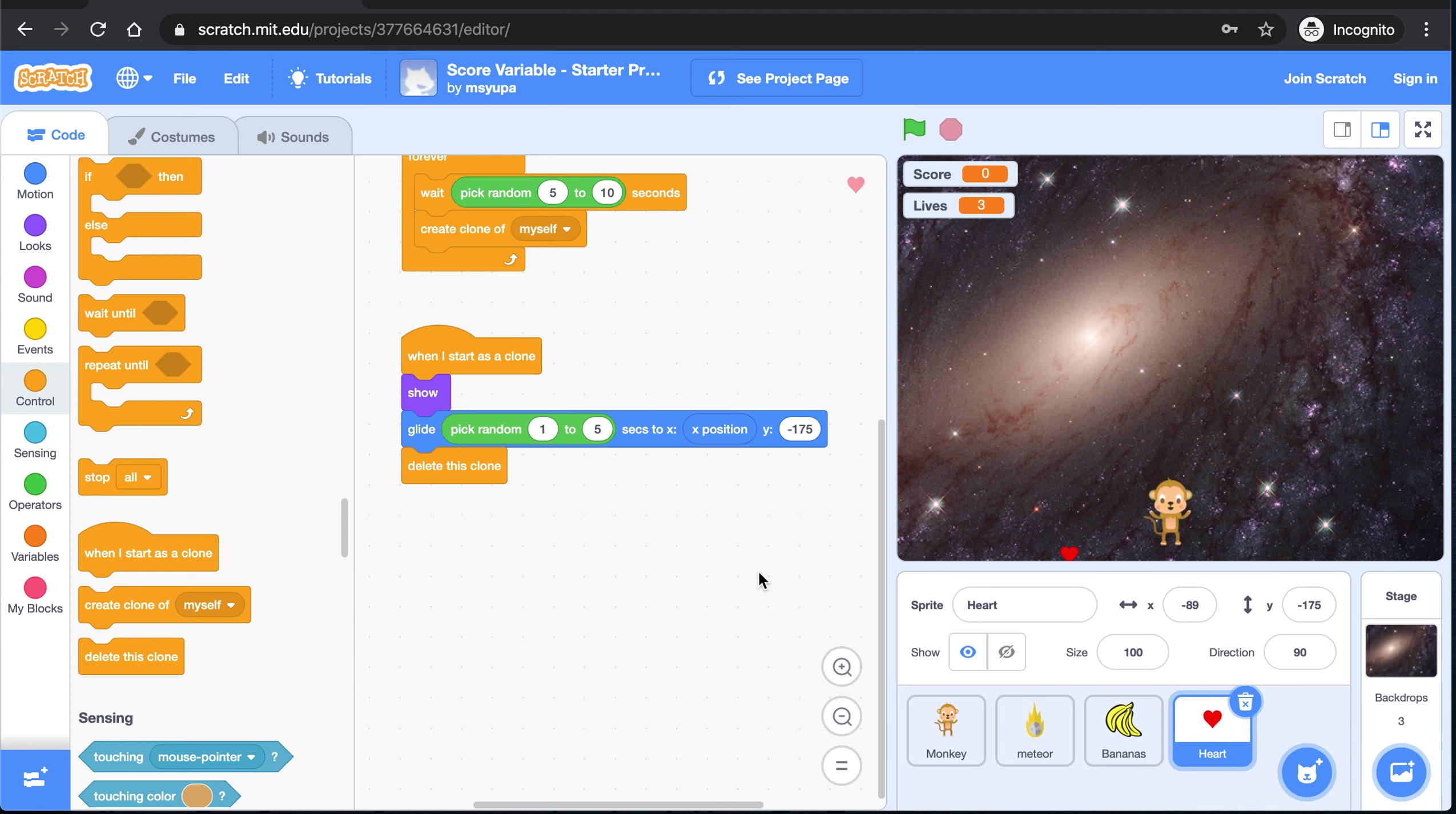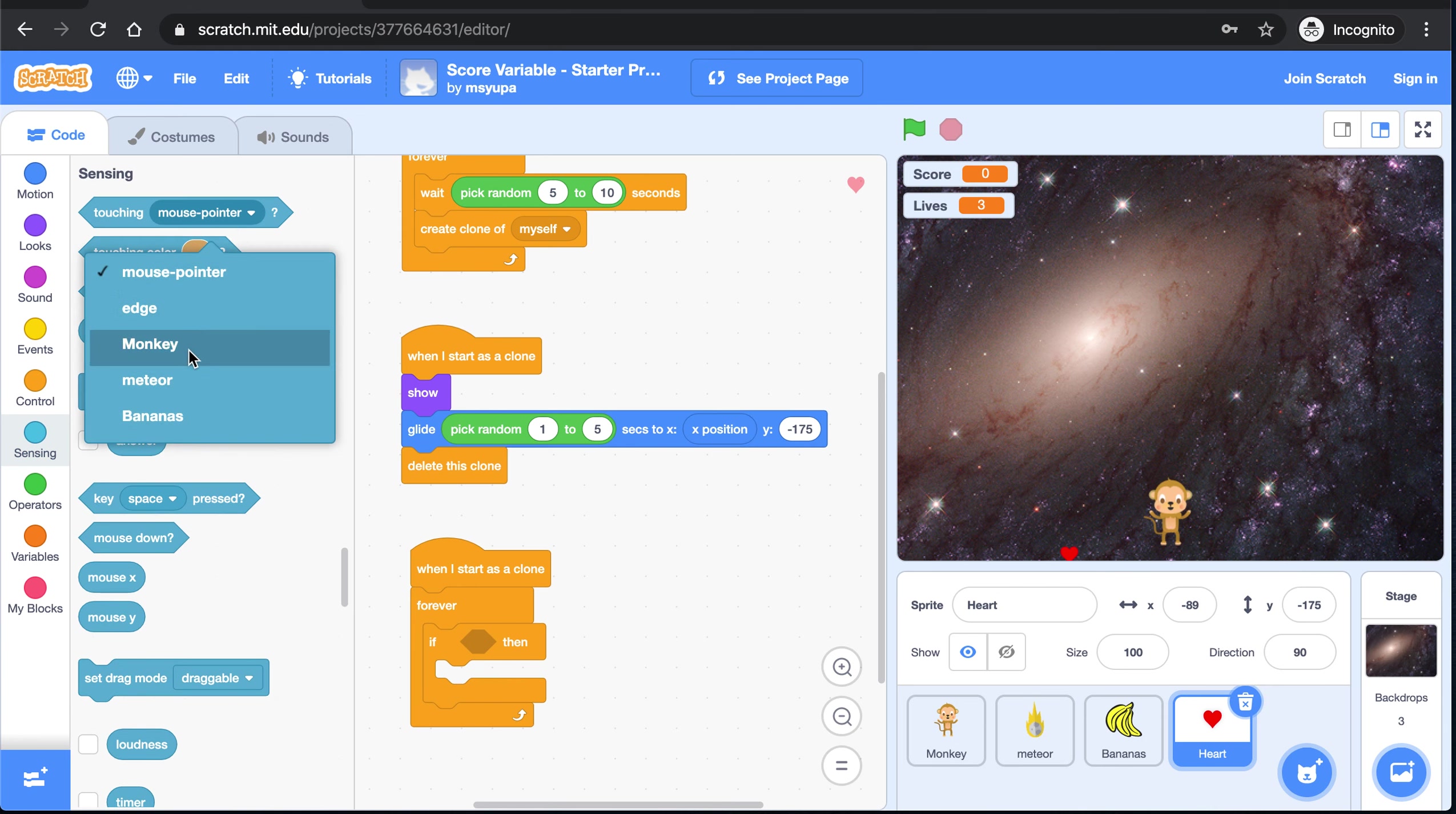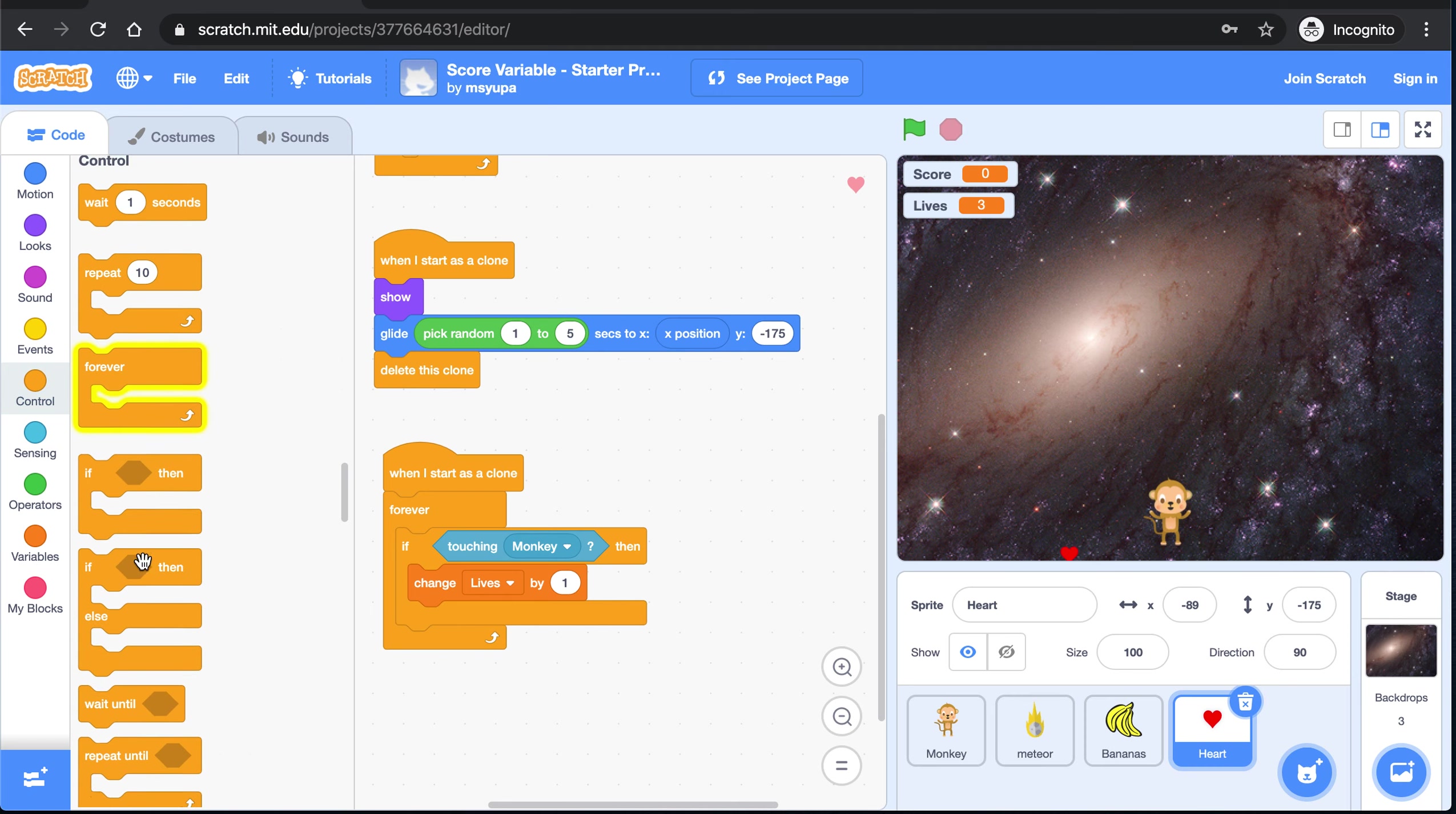And now for our final section of code. This third section of code is what updates the lives variable if our heart copy did touch the monkey. So let's grab another when I start as a clone block. We're going to need a forever block so that we can always check if. In this if then block, we want to drop in if touching the monkey. And if the heart copy does touch the monkey, then we want to change the lives by positive one. Meaning that the life of this monkey just got boosted by plus one. And finally, if the heart copy does touch the monkey, then we can also go ahead and just delete that clone.